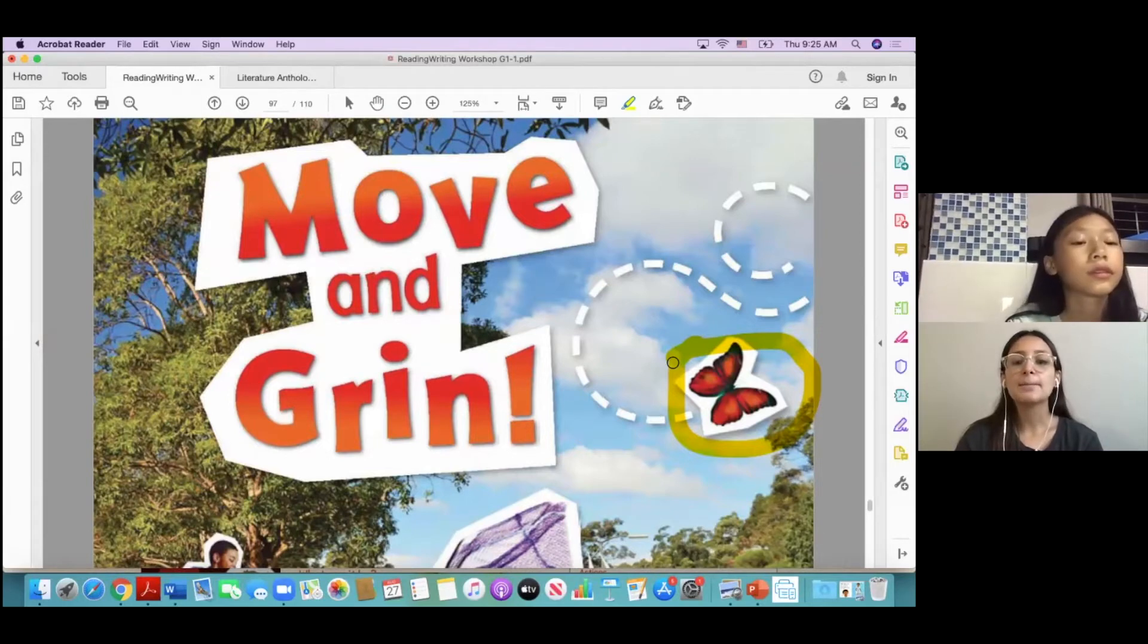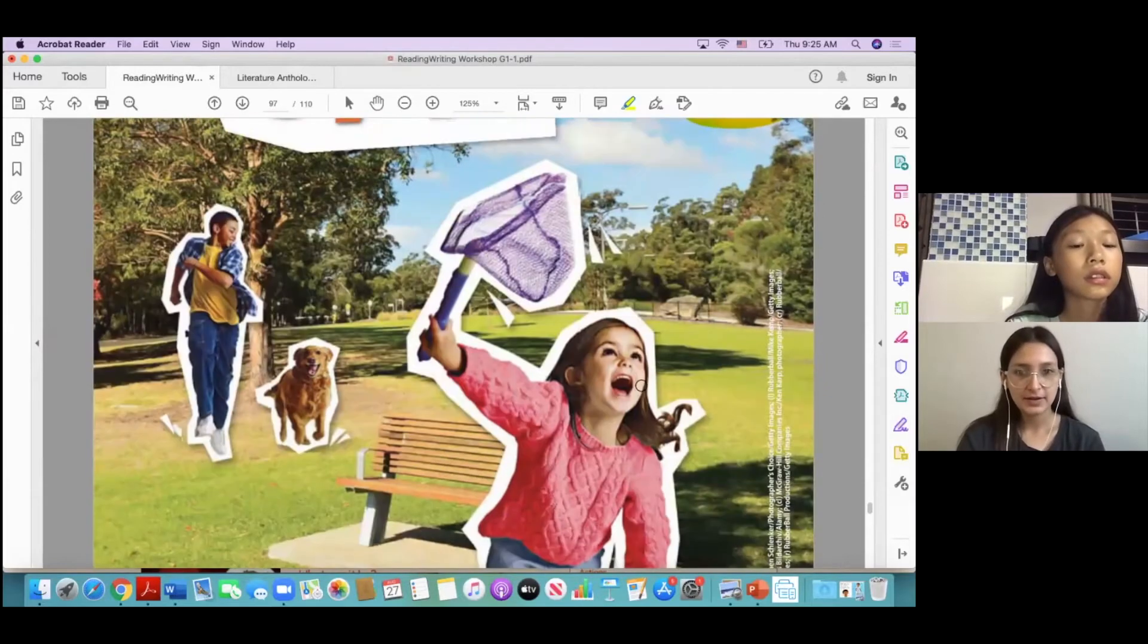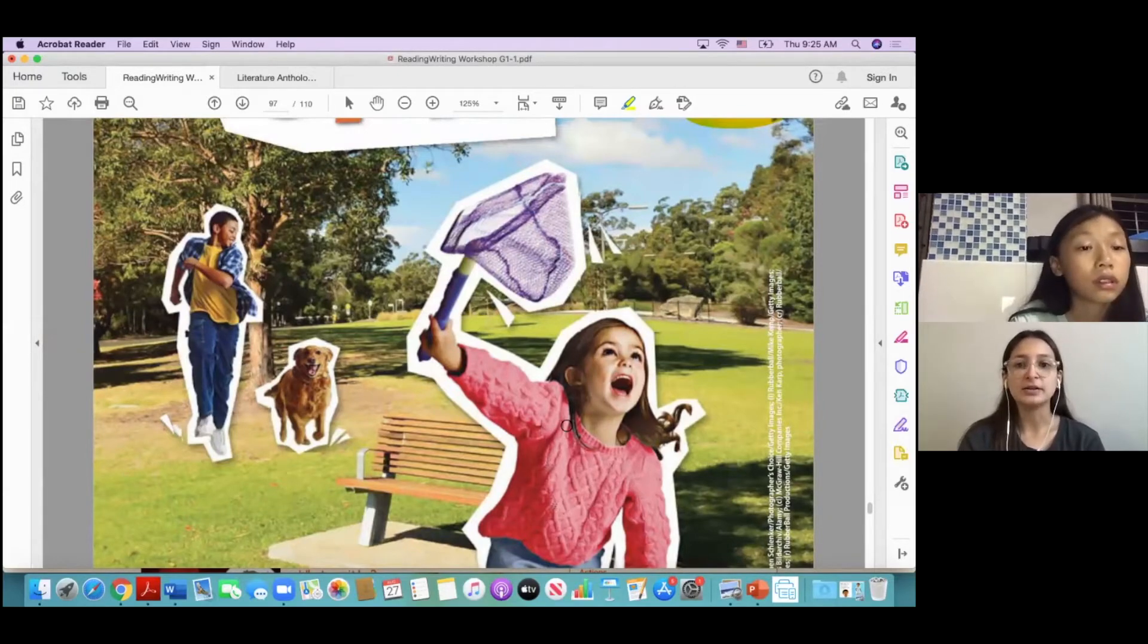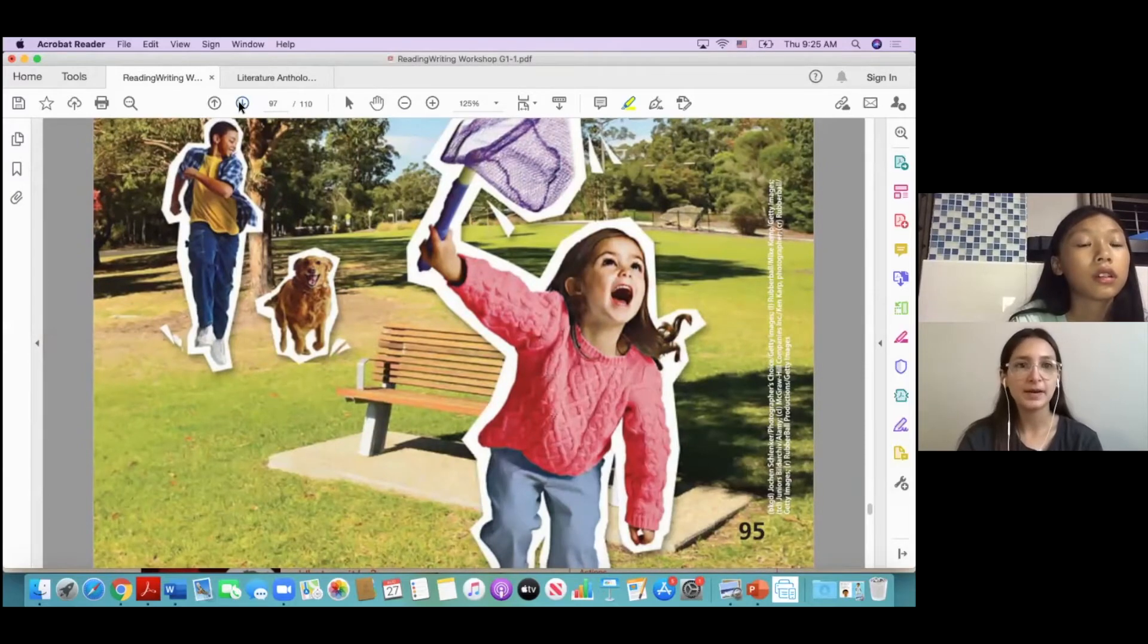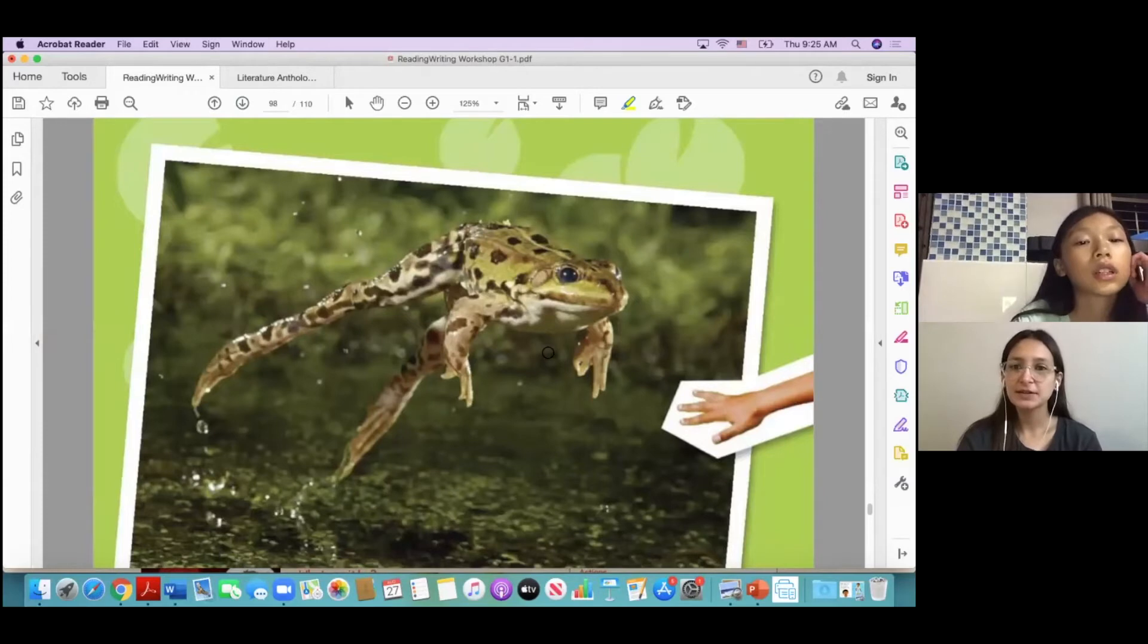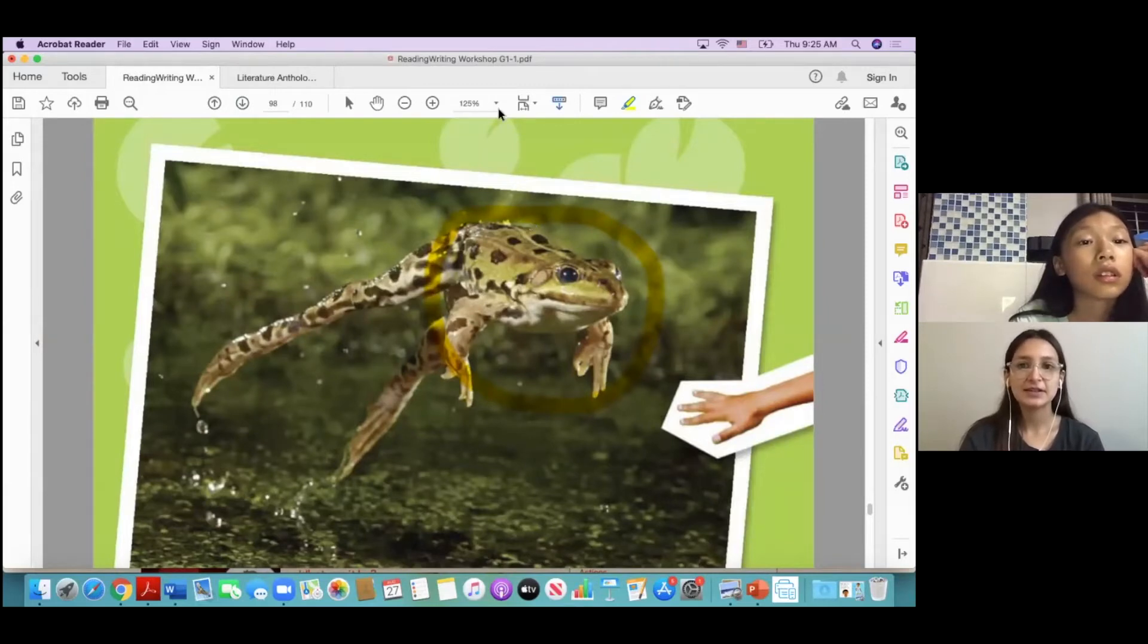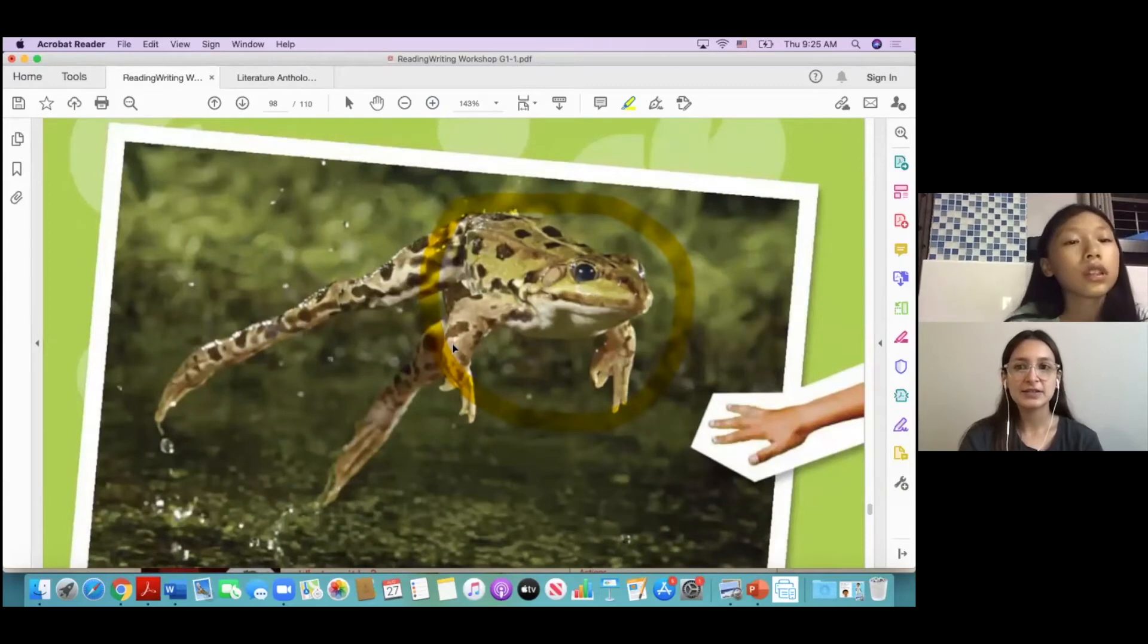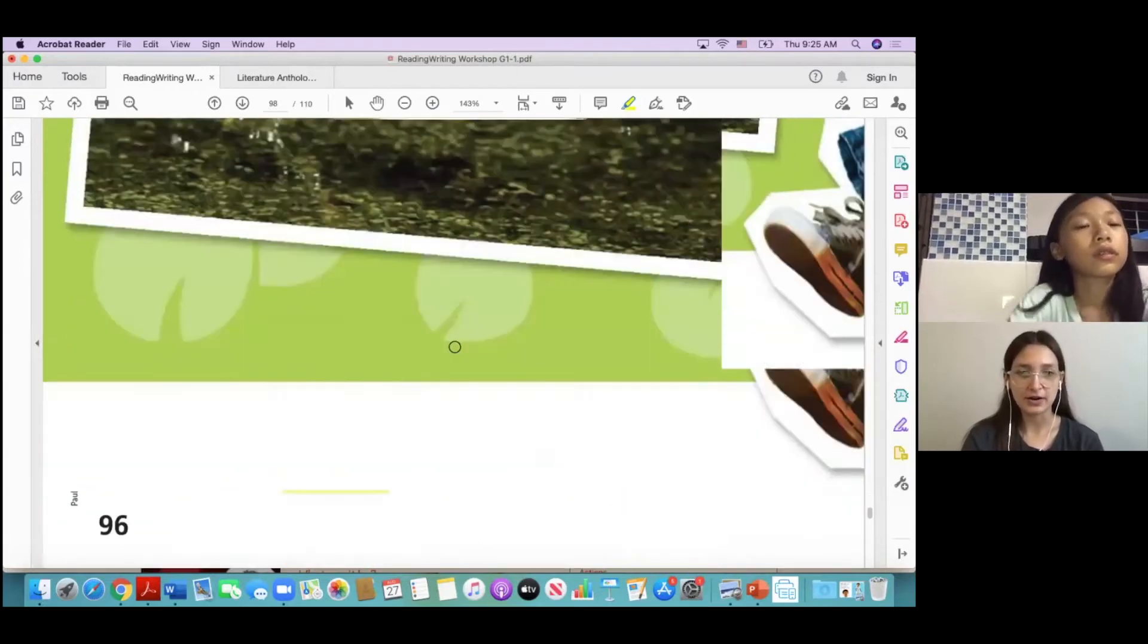A butterfly. Butterfly, okay, good. And then here we have a dog, a boy, and a girl. A boy and a girl, yeah. What is this? Frog. Frog, very good, a frog, okay.